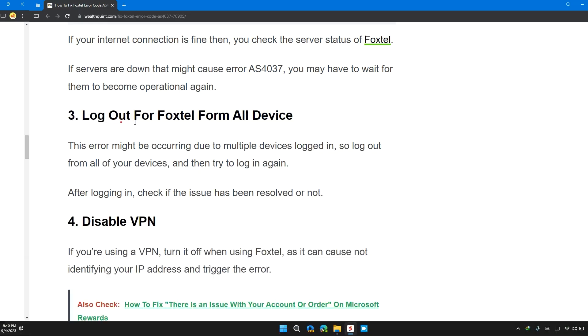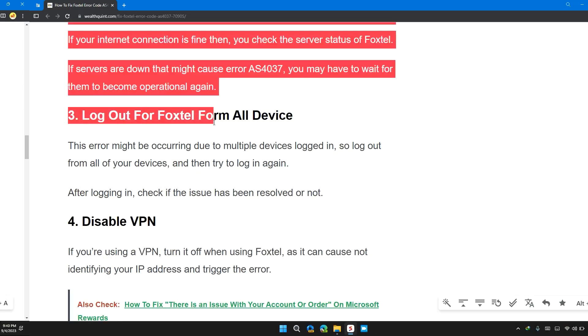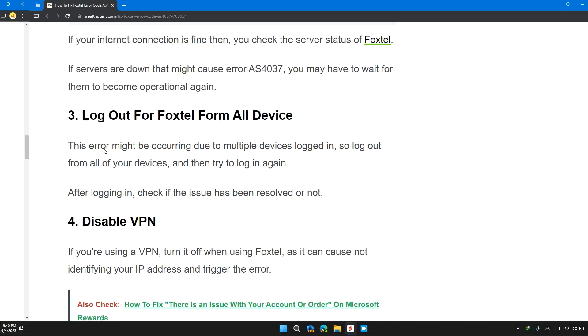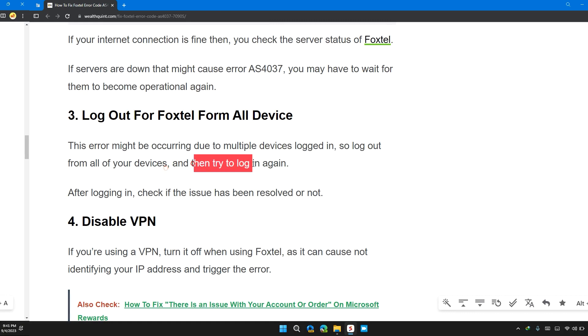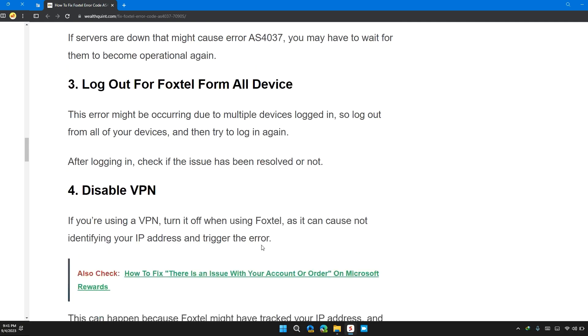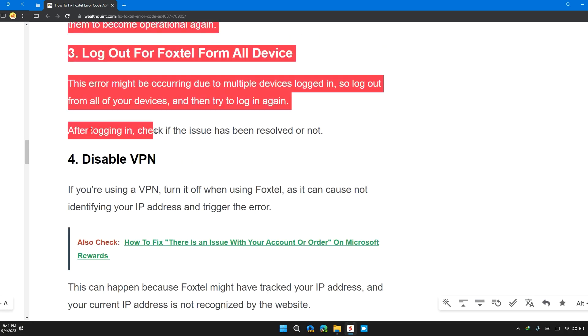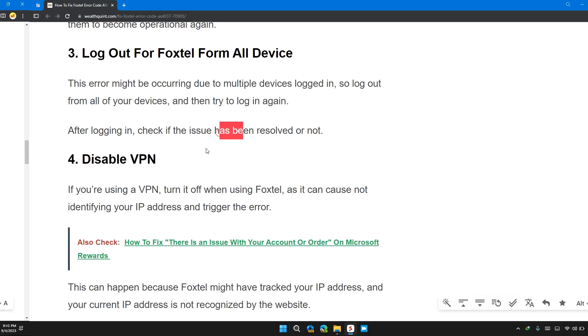Solution 3: Log out from Foxtel from all devices. This error might be occurring due to multiple devices logged in. So log out from all the devices and then try to log in back again. After logging in, check if the issue has been resolved or not.